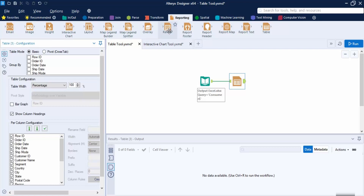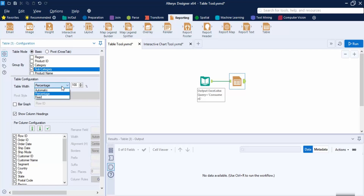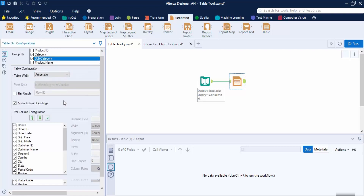The first option in the Table tool is the Table Mode — you can select a Basic Table or a Pivot Table. The Pivot Table is used when working with data from the Cross Tab tool; if you haven't seen that video, I recommend watching it first. I'm going to go with the Basic Table. Next is the Group By option, where you select the fields to group by. I'm going to group by Category and Subcategory. We also have the Table Width value — Automatic, Minimum Width Percentage, or a Fixed value. I'll go with Automatic.